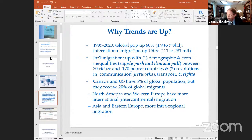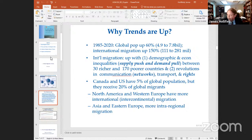One of the things I really want to stress is the importance of rights for migrants. This is still a relatively new dynamic, historically speaking. Canada and the US have only 5% of the global population, but those two countries alone still receive 20% of global migrants. North America and Western Europe have more international or intercontinental migration, people moving from all over the globe, whereas Asia and especially Eastern Europe have more intra-regional migration. There's also a big increase in south-south migration, so a lot of the migration we see in the world today is going on in the southern hemisphere.